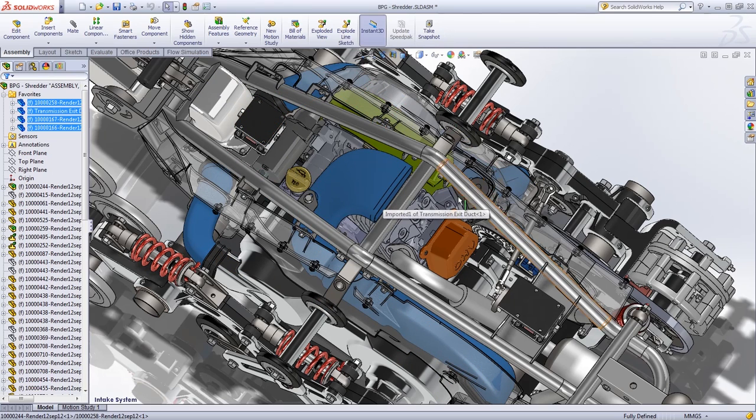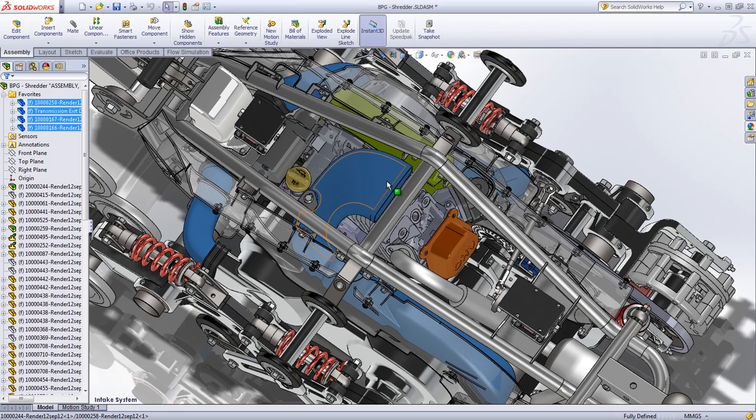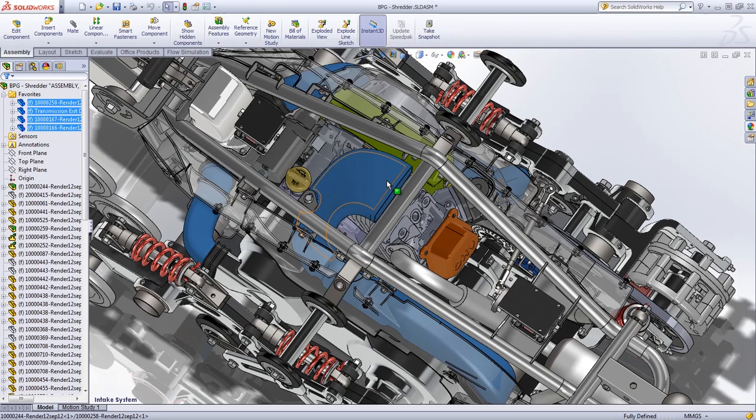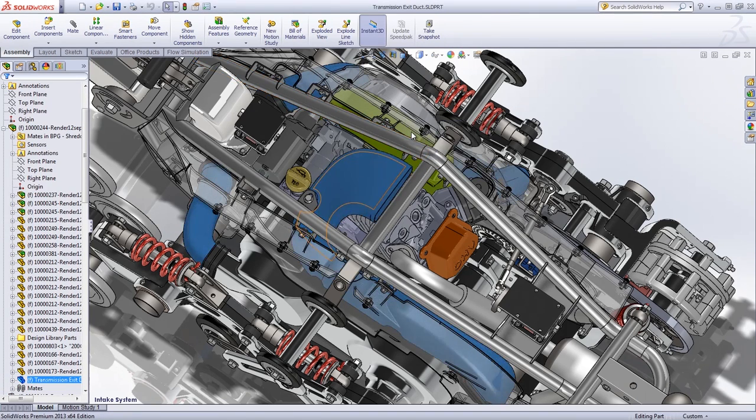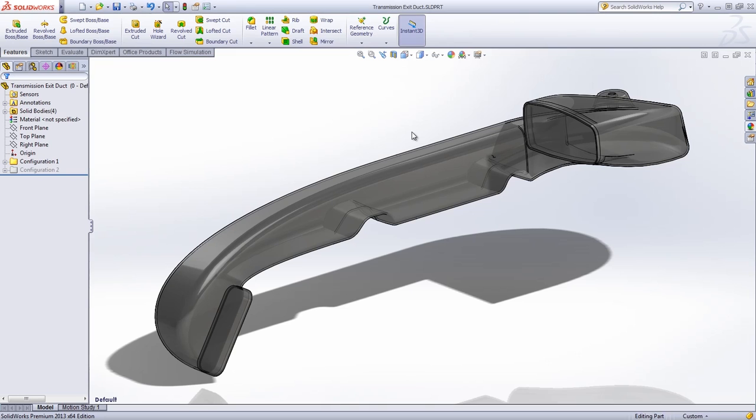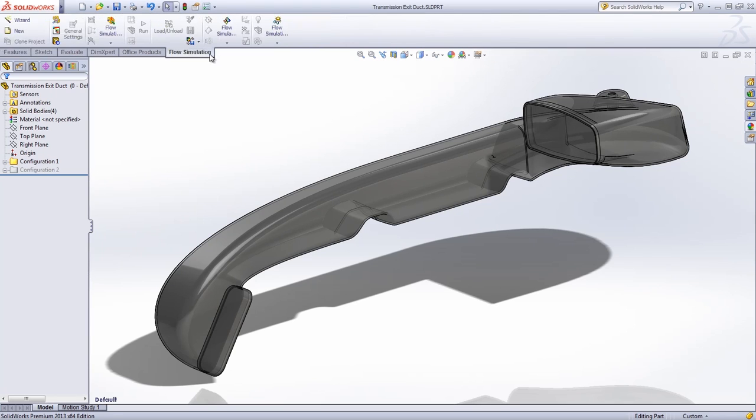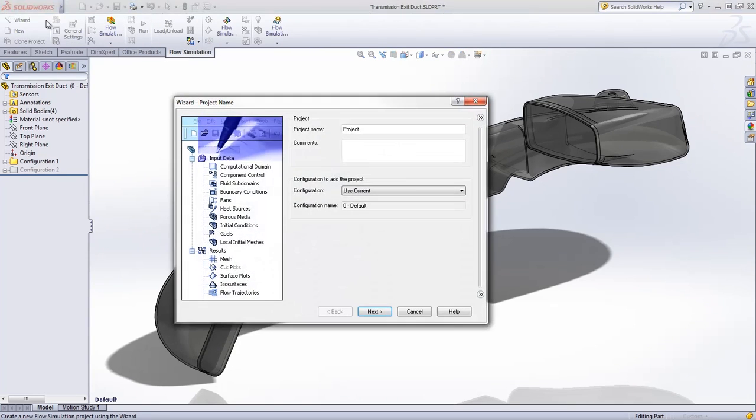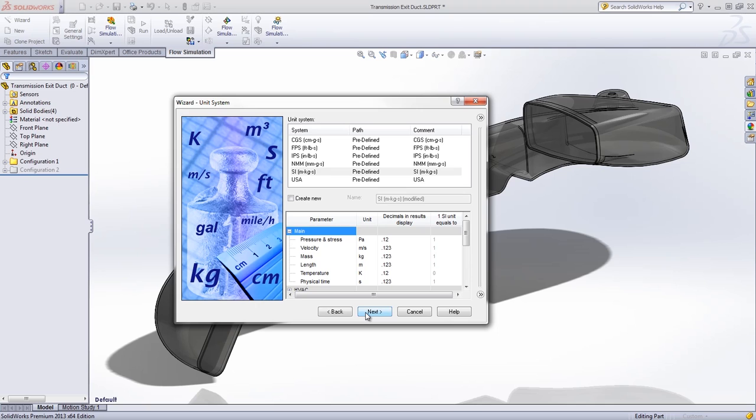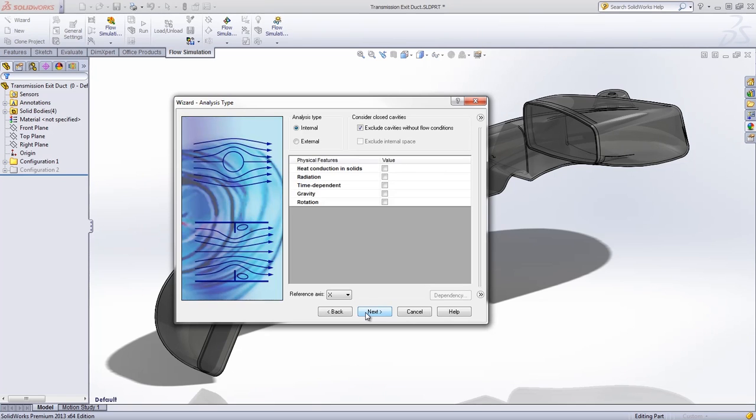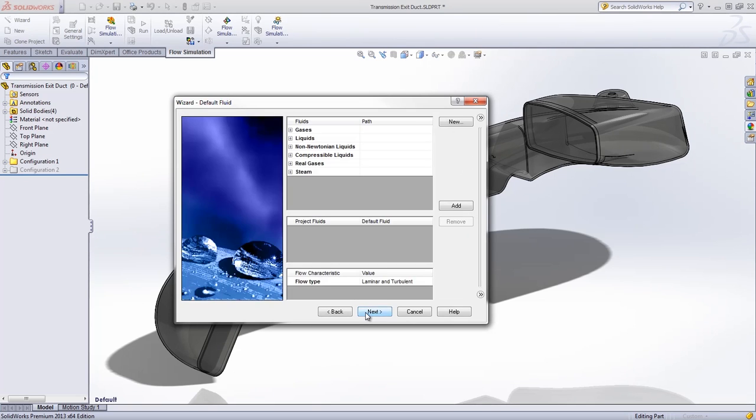In addition, the air intake system had to be crafted to precisely fit and distribute air from the air filter at the front of the machine to both the engine's carburetor and CVT transmission. Using a set of powerful and easy-to-use tools available in SOLIDWORKS Flow Express, BPG's engineers were able to study and refine the entirety of both the intake and exhaust systems.